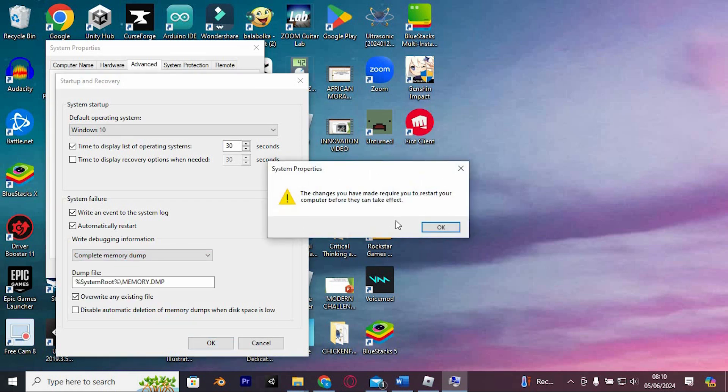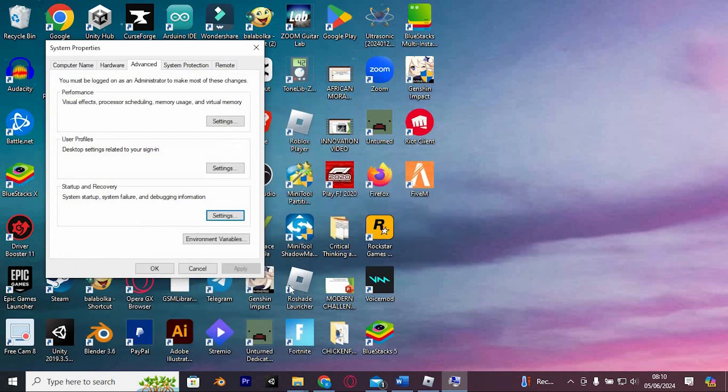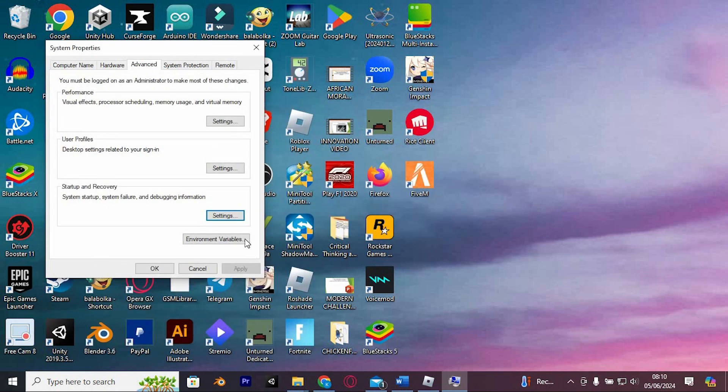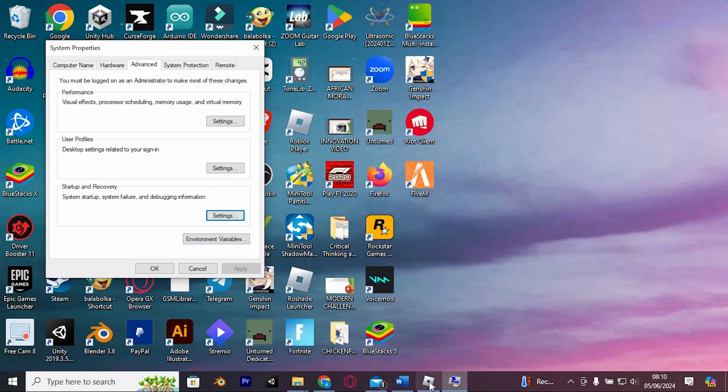A prompt will appear indicating that the changes require a restart to take effect. Click OK and restart your PC. These steps should help address the issue you're experiencing with Roblox.